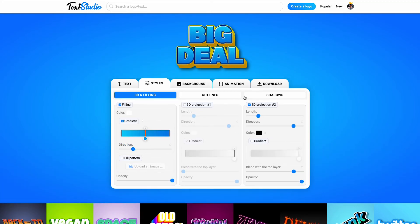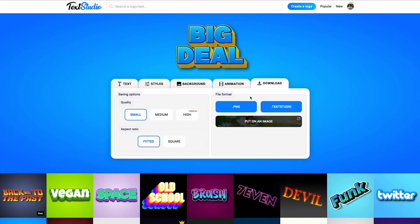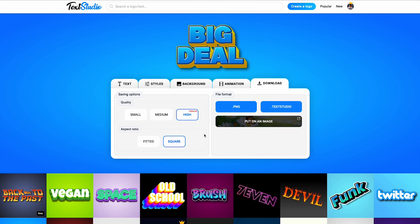You can now download the result of your artwork, and you know how to create your own text on techstudio.co. Come and visit us soon!